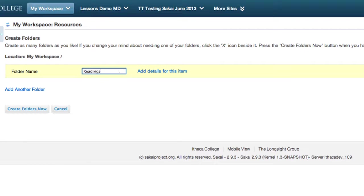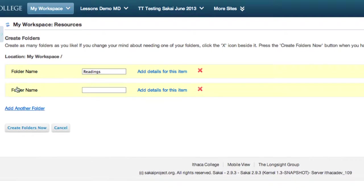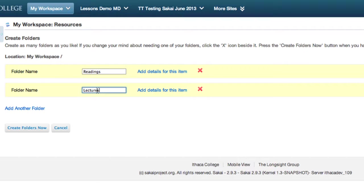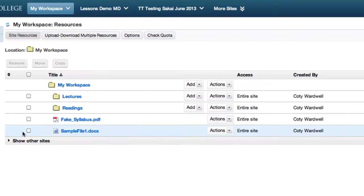You can add multiple folders by clicking Add another folder. Once you finish, click Create Folders now. Now you can see the new folders in Resources.